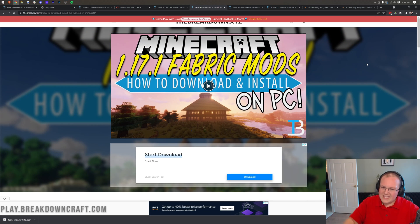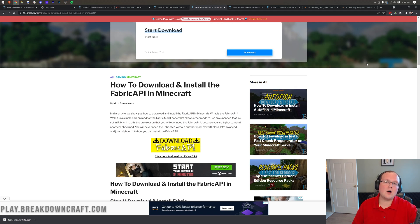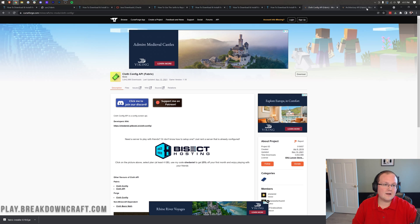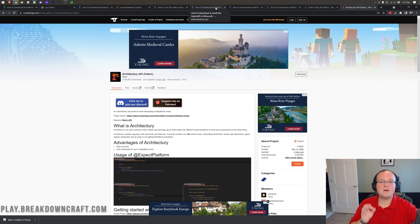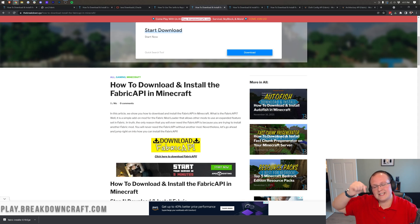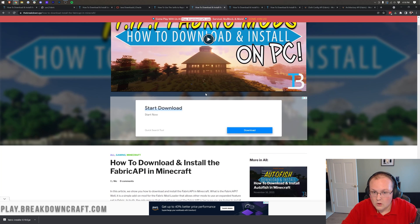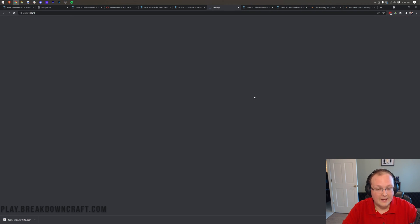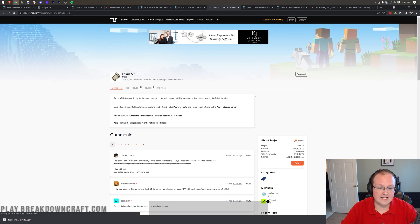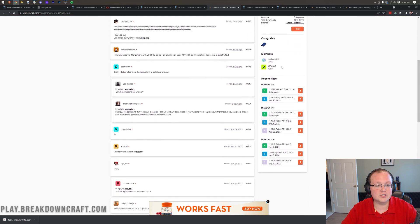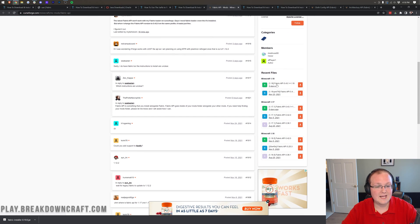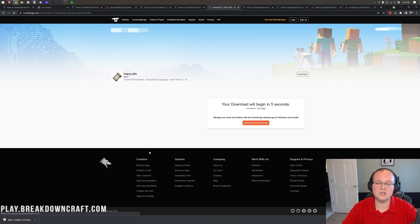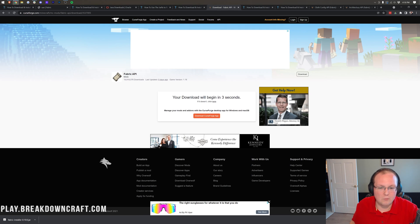Nevertheless, we need the Fabric API basically no matter what. This is a default. Now, sure, if you don't want Roughly Enough Items, you don't need Cloth Config and the Architecture API. But the Fabric API, you're going to need no matter what. And it is linked in the description down below. Nevertheless, once you're here on our website, this shows you how to install it. Just click on this yellow Download Fabric API button to be taken to the official Fabric API download page. Come over here to the right-hand side and scroll down until you see Minecraft 1.18. And then you have the 1.18 Fabric API under it. Click the orange Download button to begin the download process.